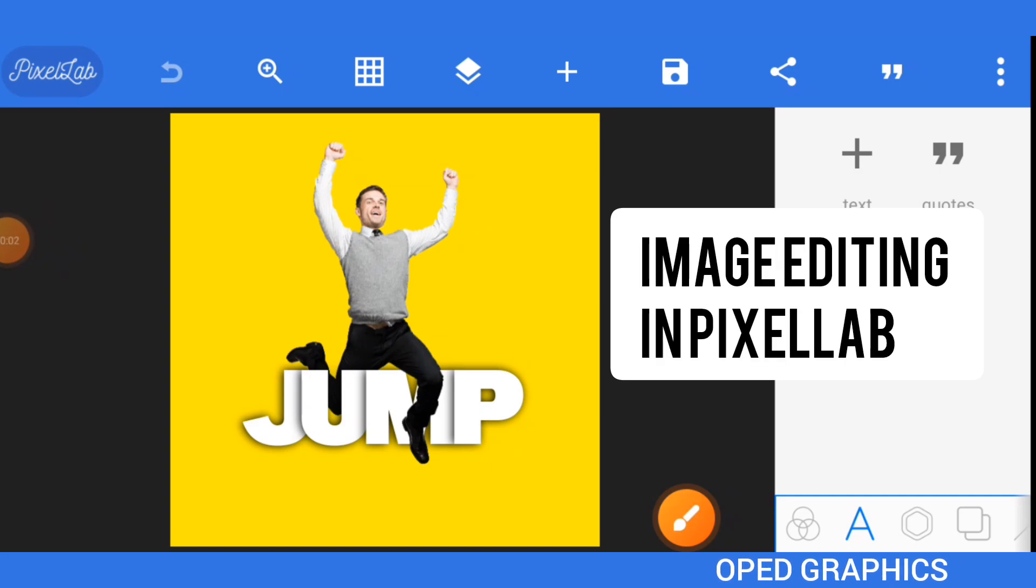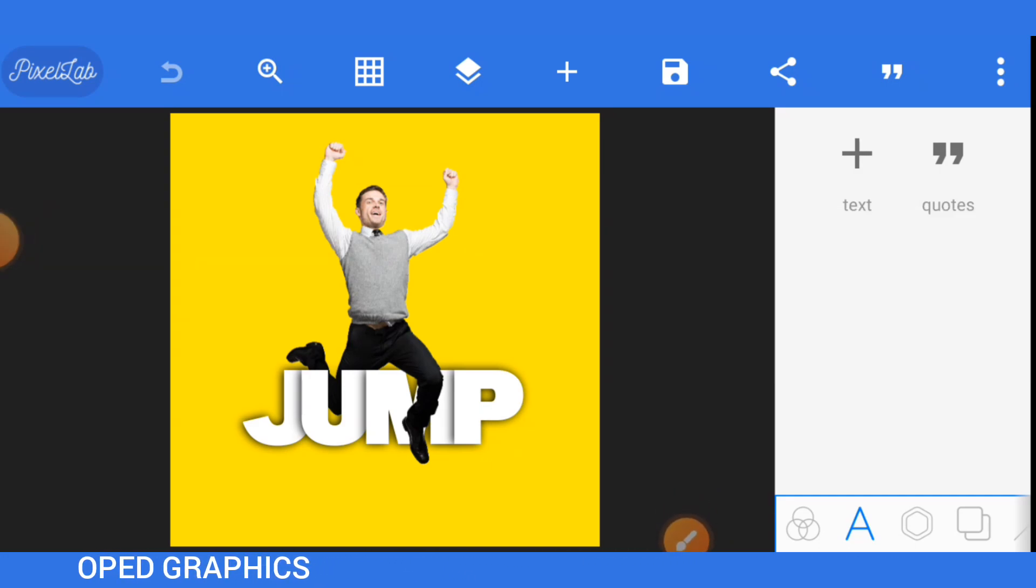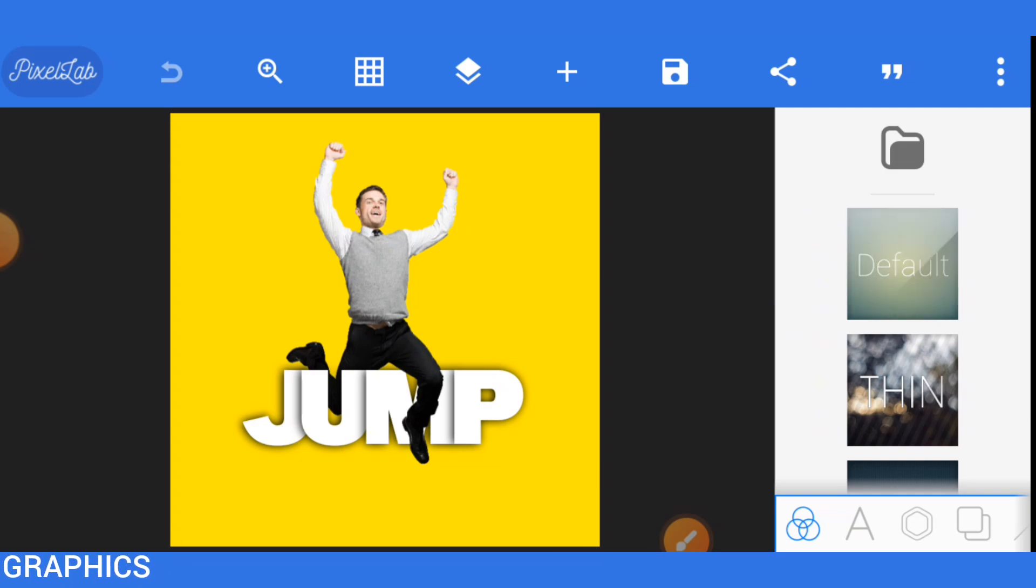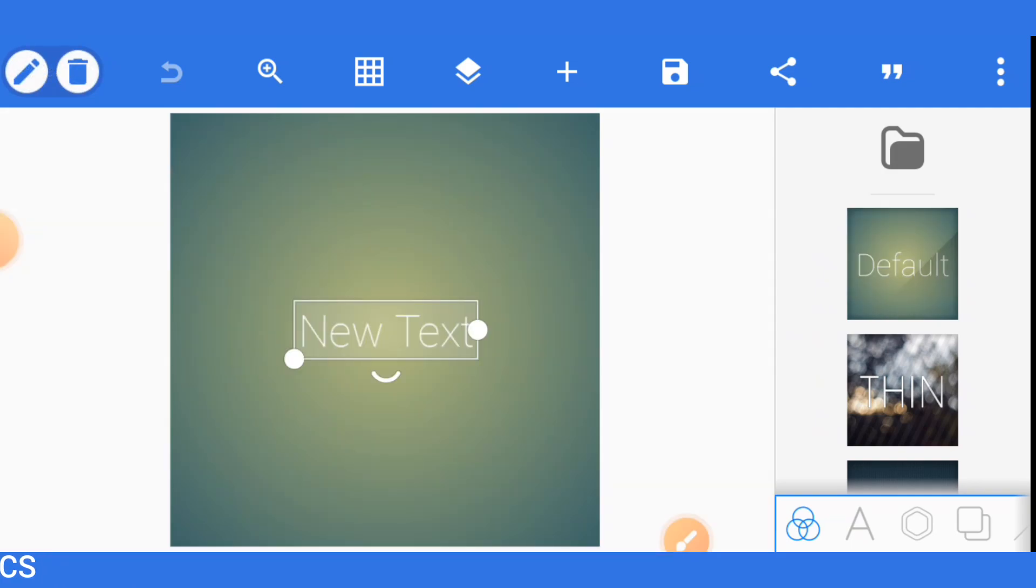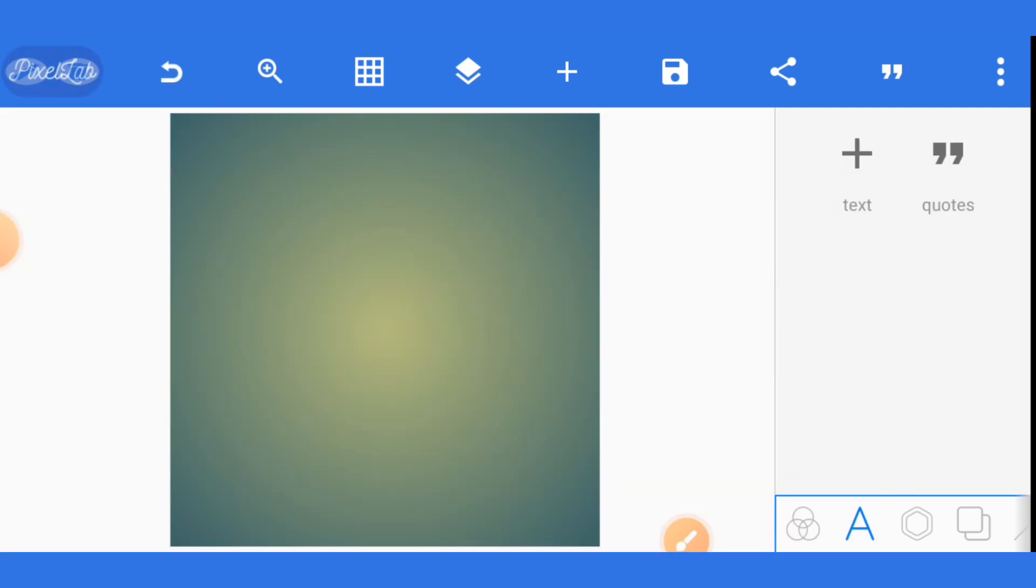I'm going to show you how to create this type of editing on Pixellab. Now let's start a new project. Delete this default test.